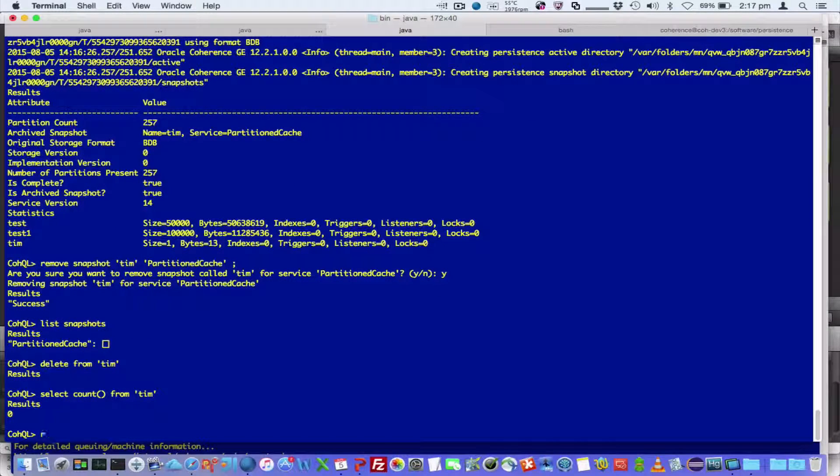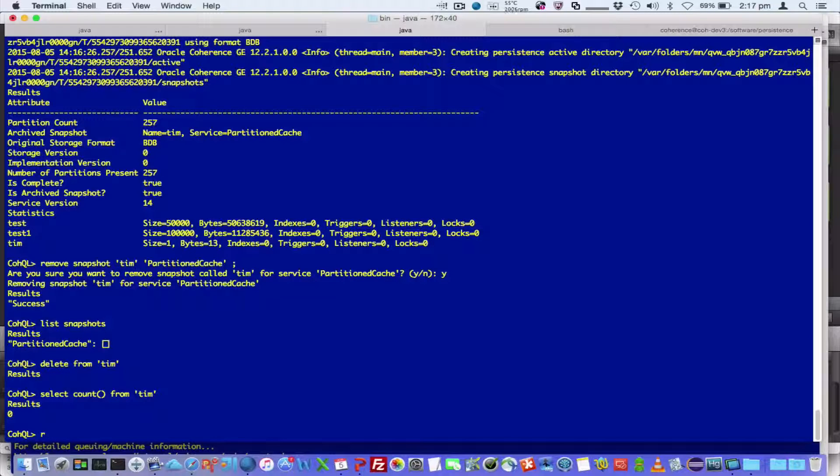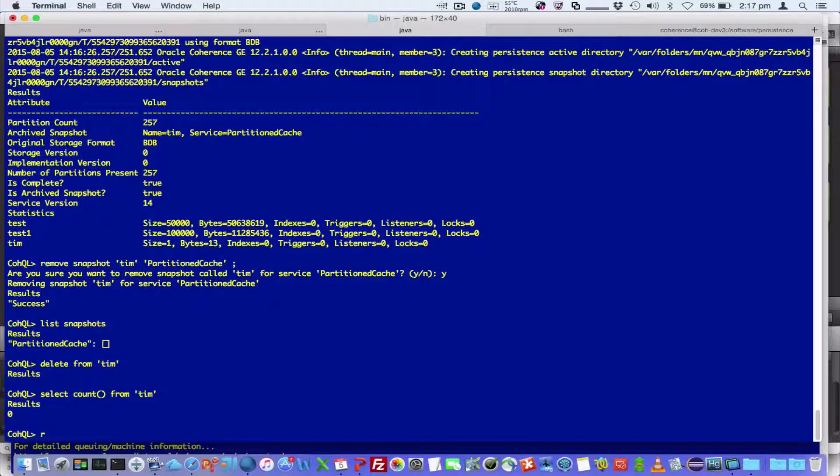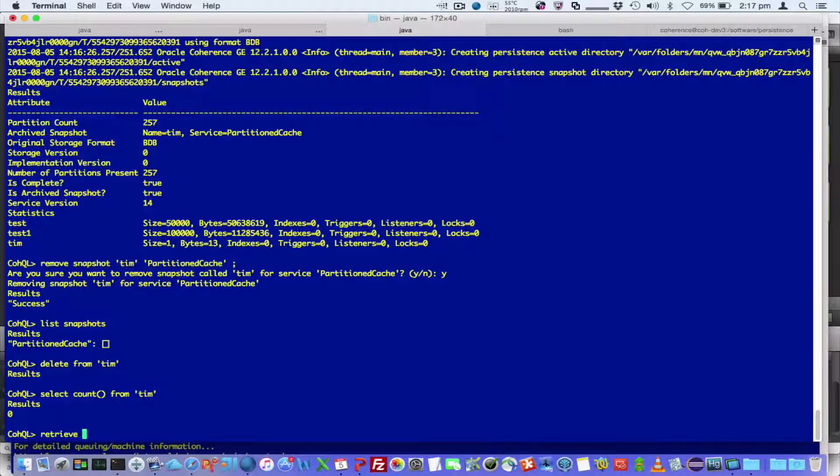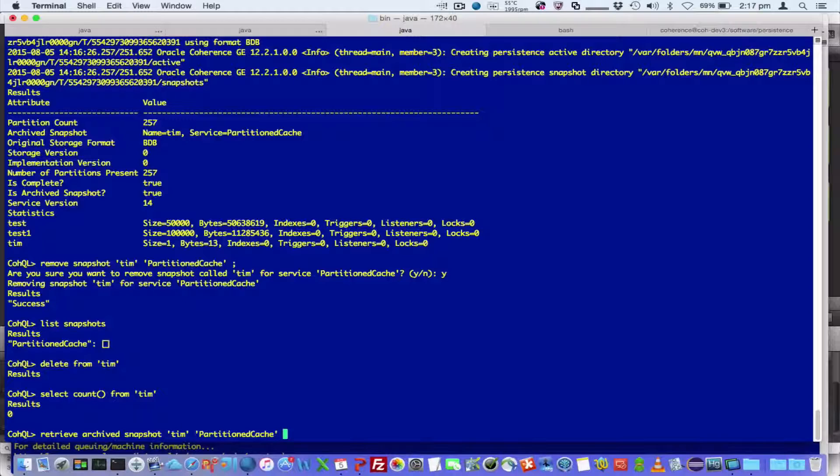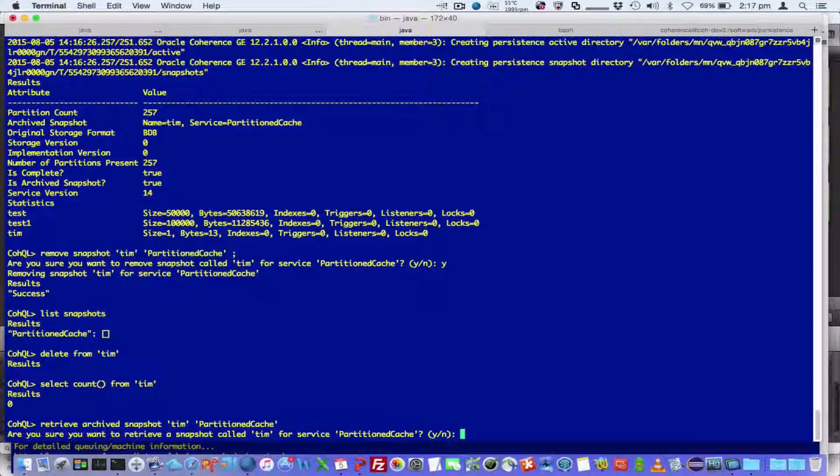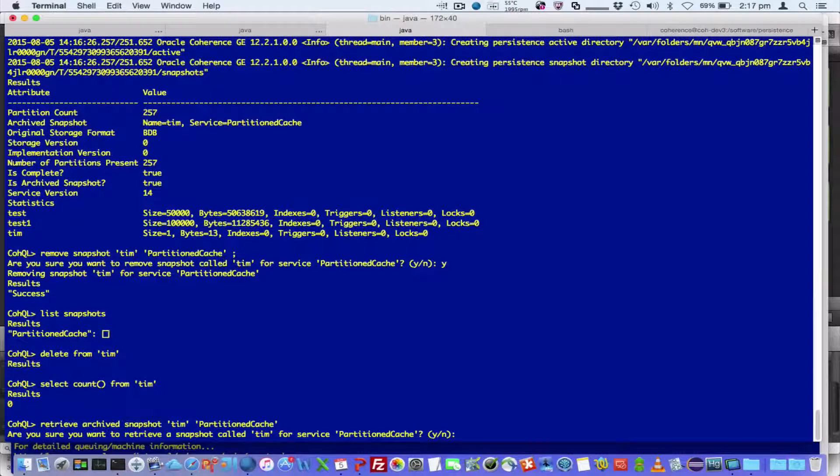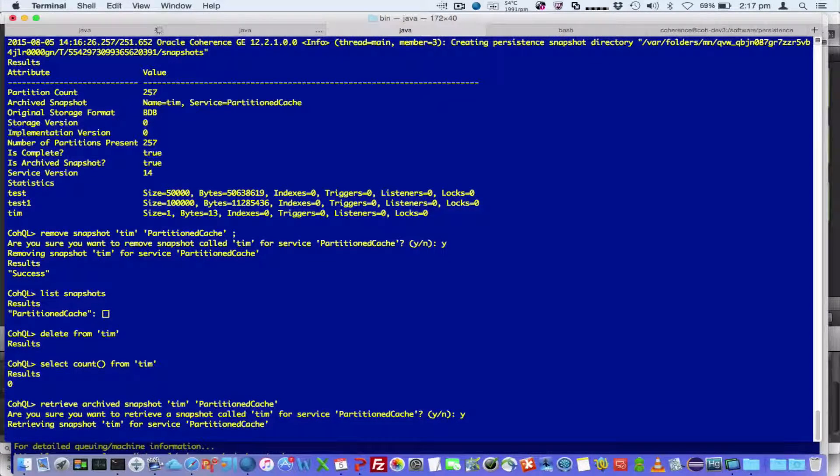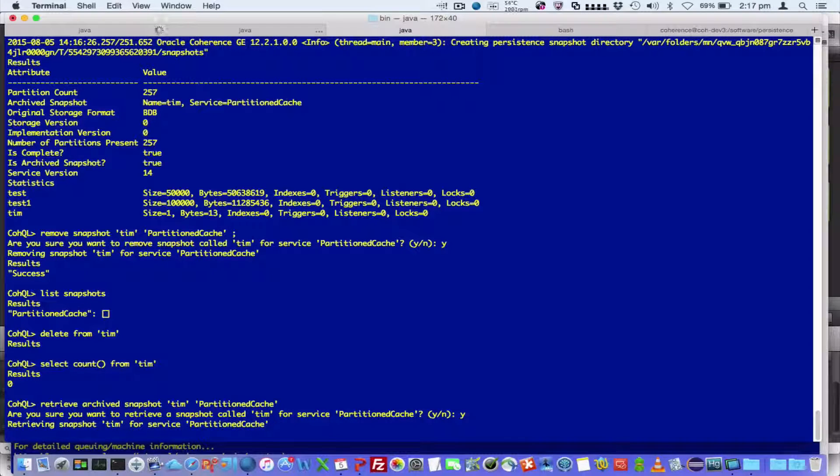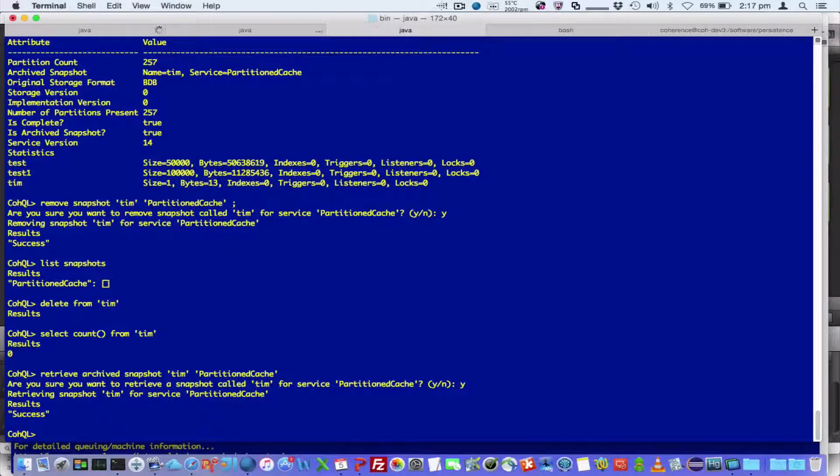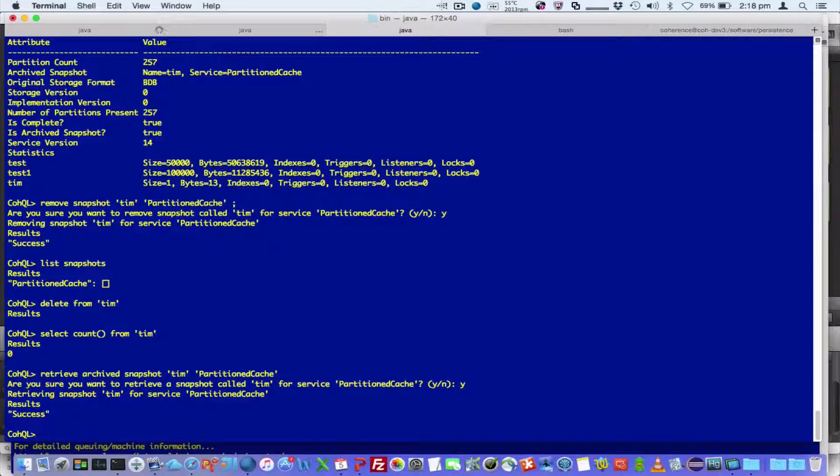Now what I want to do is retrieve the archive snapshot to the local members and then recover it. So I'll go and say retrieve archive snapshot. Are we sure? Yes. So now that retrieves it from the central location and distributes it to all the members. So in this case we've only got one machine, but if there was ten machines, we'll distribute it evenly across all those members.